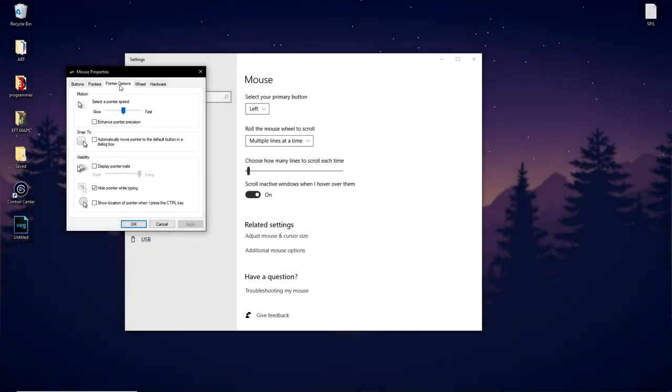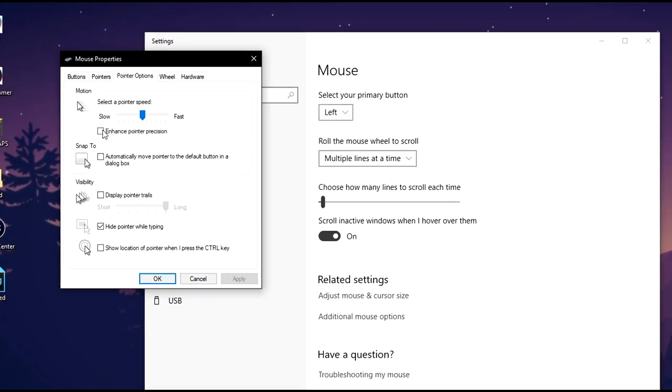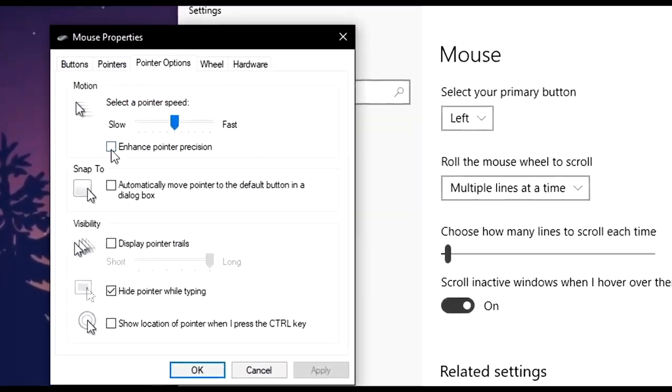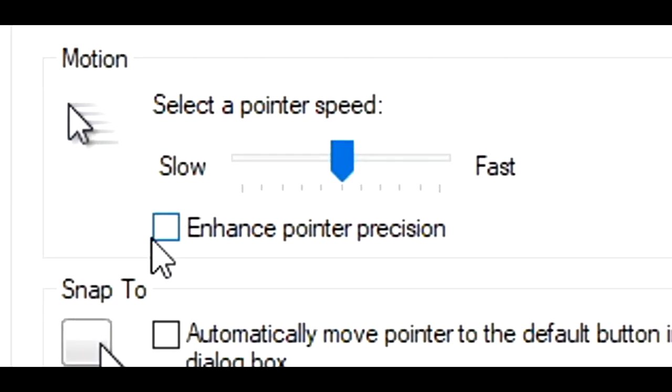You will now see a box you have ticked on called enhanced pointer precision. This feature here is a killer of your muscle memory.